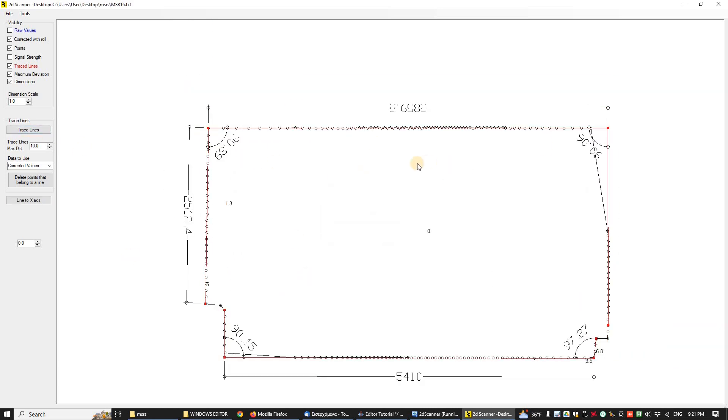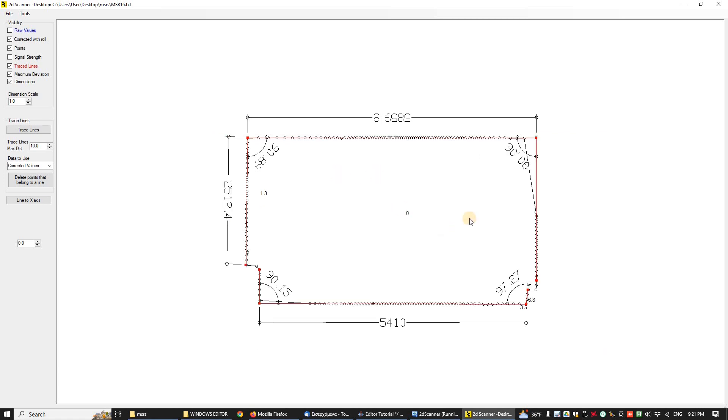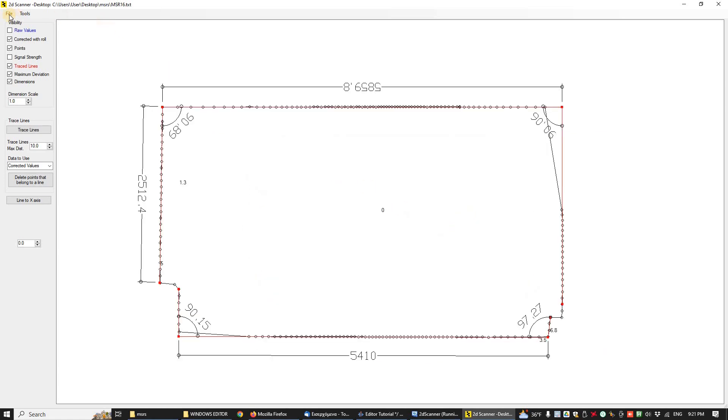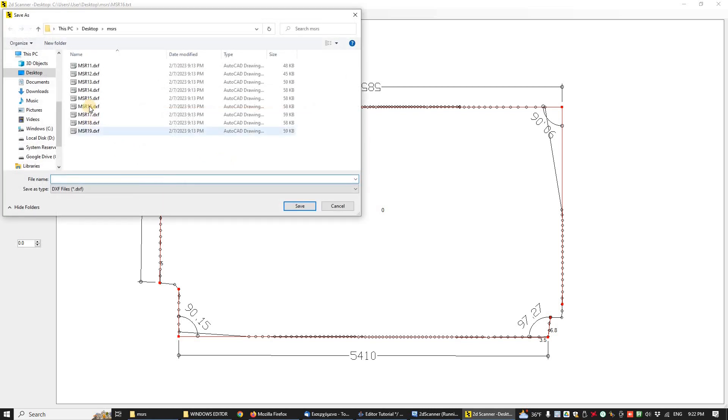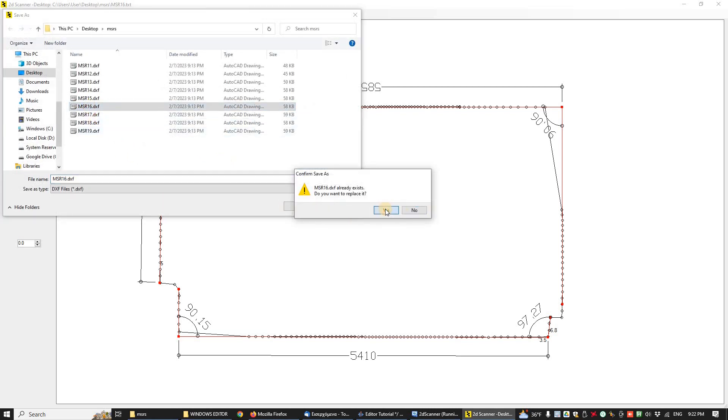And click Export Visible to DXF in file menu. Our DXF is ready.